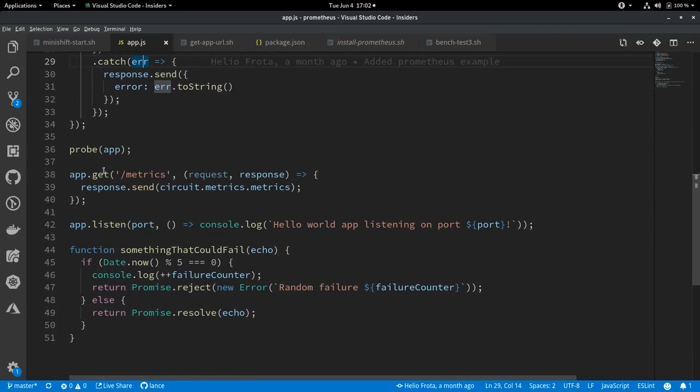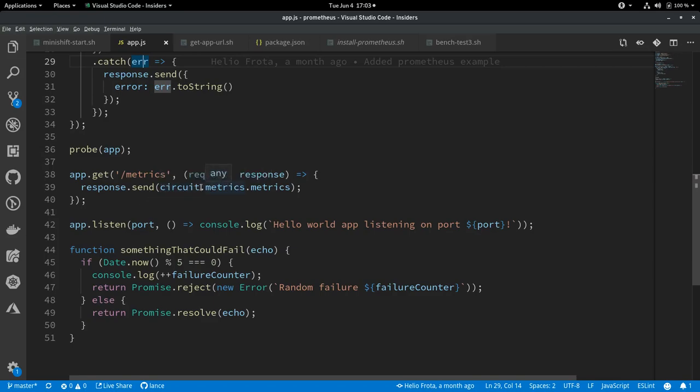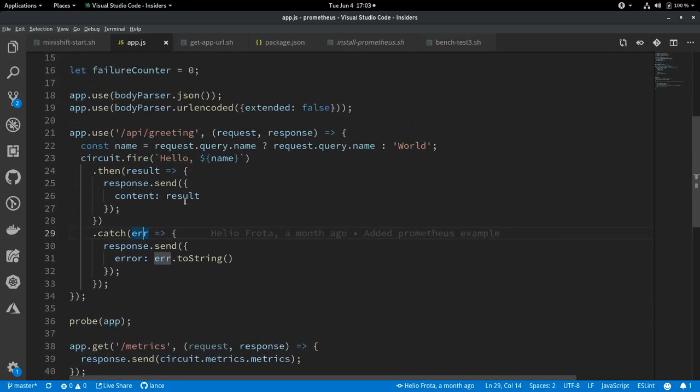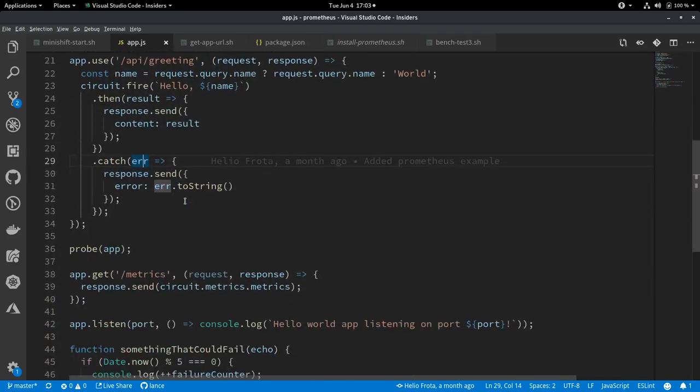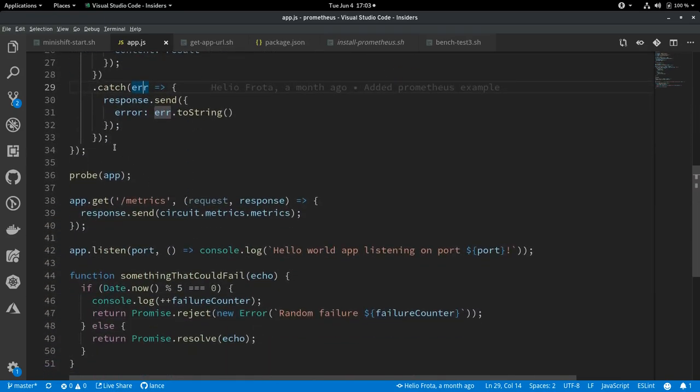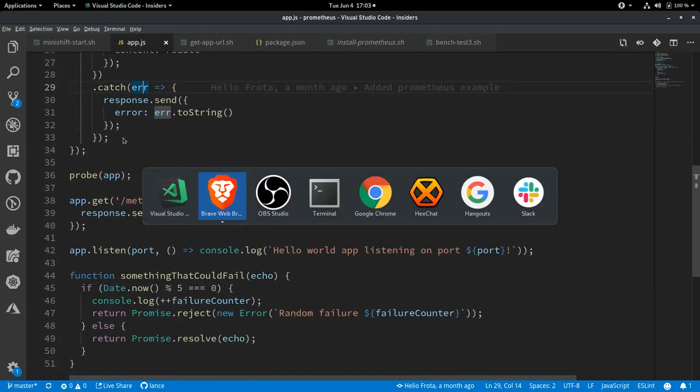The other piece of the application, the other route in the application that we need to make note of is slash metrics. This is where Prometheus expects metrics to be provided to it. And we're just sending the circuit breaker metrics here directly to the caller in response. So that's our application. Very simple. Very straightforward.